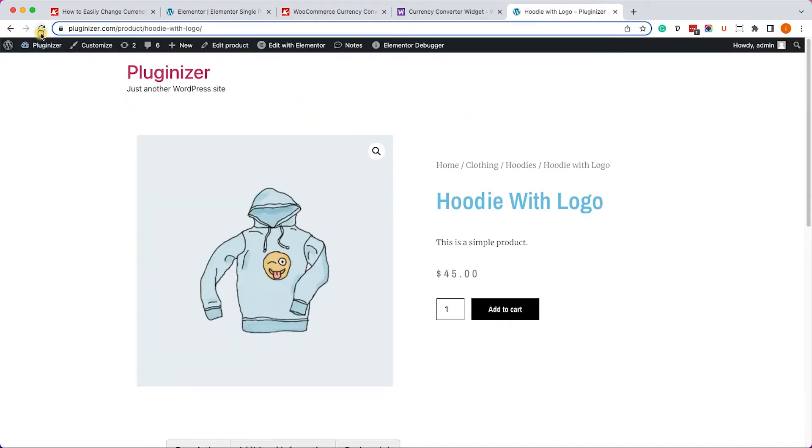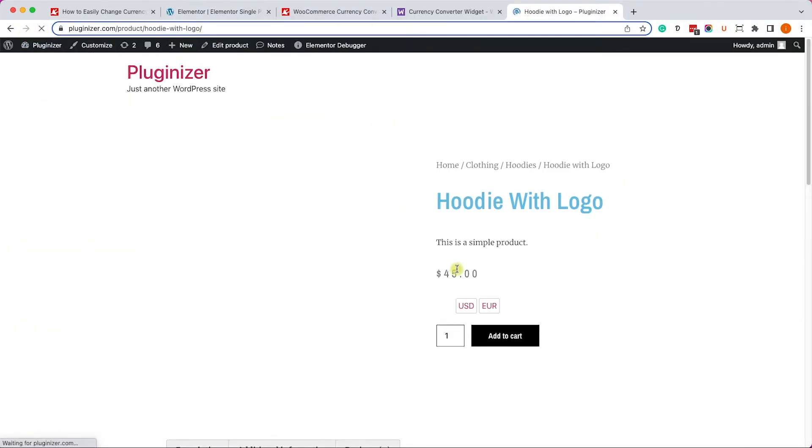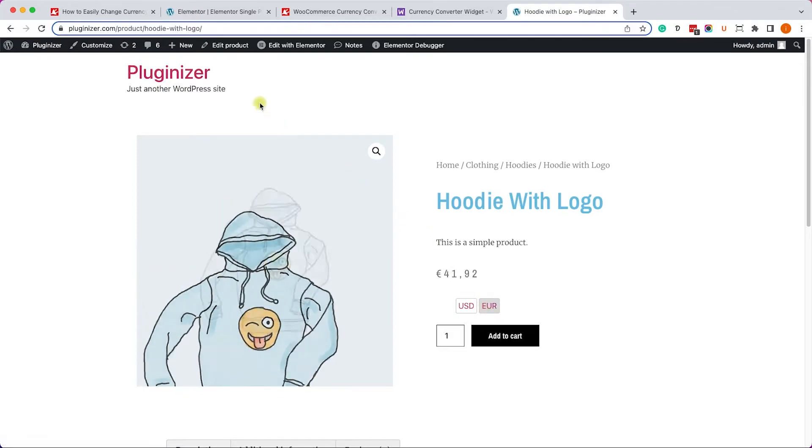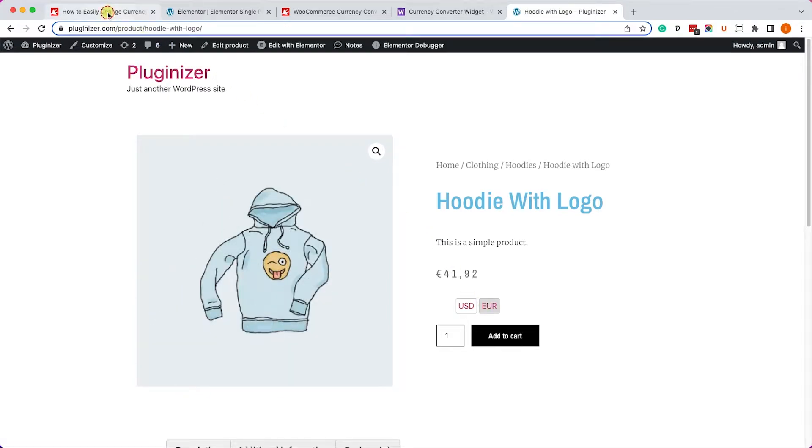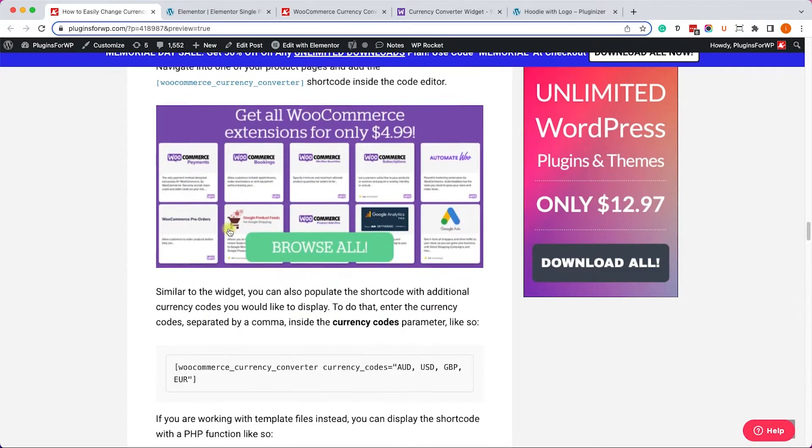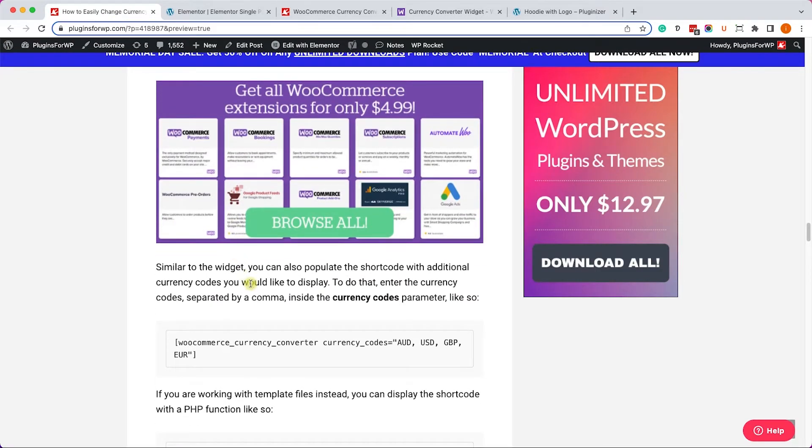I will refresh it right now and we can see that it will show us prices in USD and you can switch it to Euro just like so, and it will automatically convert the currency rate.